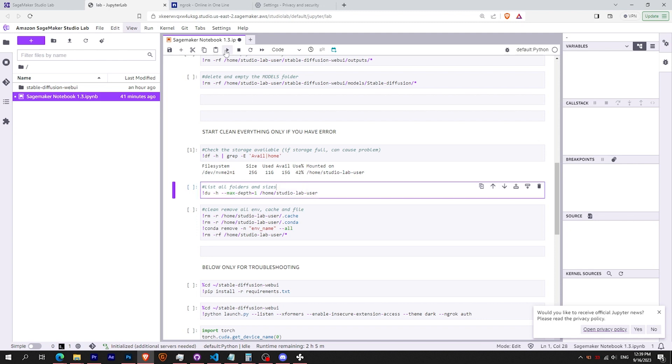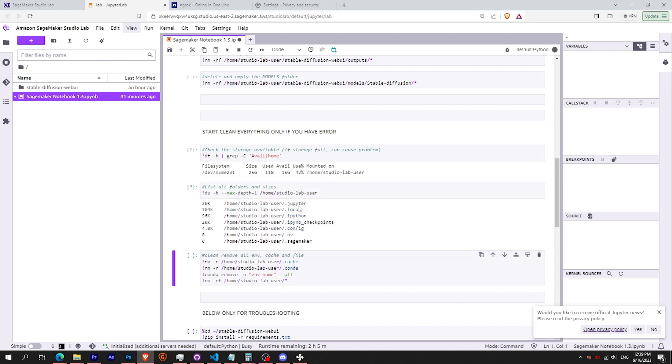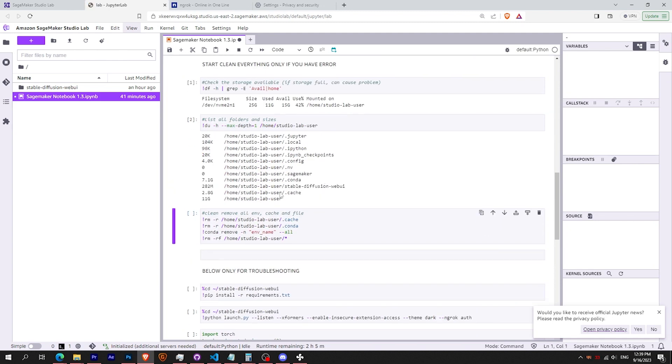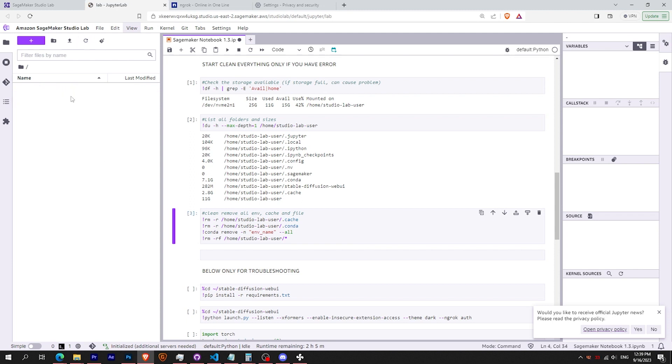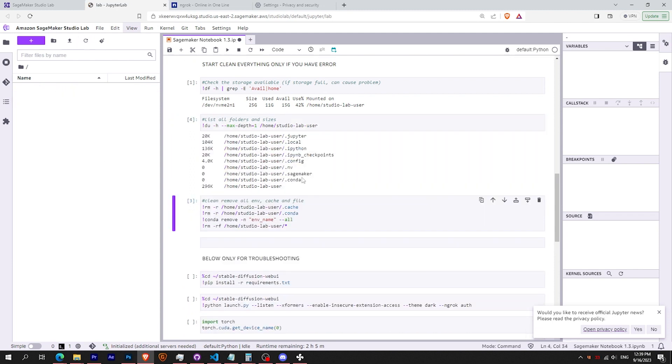You can launch the two first cells to check your storage. Your conda environment should be already high. If that's the case, just launch the cleaning remove cell. All the files should be removed, and your environment should be clean. And restart the JupyterLab with the button on top left corner.